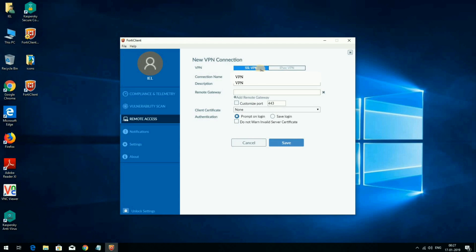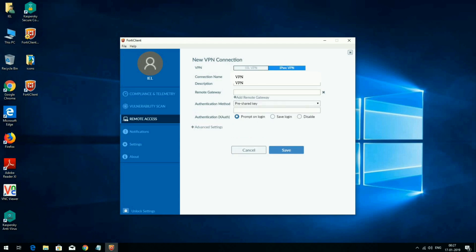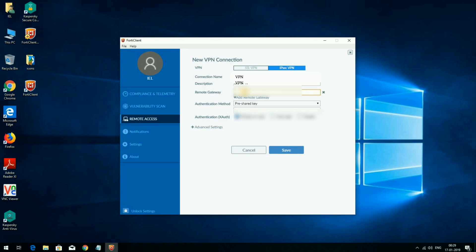You will see two tabs: SSL VPN and IPsec VPN. For most cases the option is IPsec VPN, so click on IPsec VPN. The connection name can be anything — I am typing 'VPN'. You can also type a description; I am typing 'CVPN'. Next is the Remote Gateway — you can get this value from the document shared with you or from your IT department. Type the value as per your organization's remote gateway. Next is the Pre-shared Key, also available in the shared document or from your IT department. Finally, click Save.